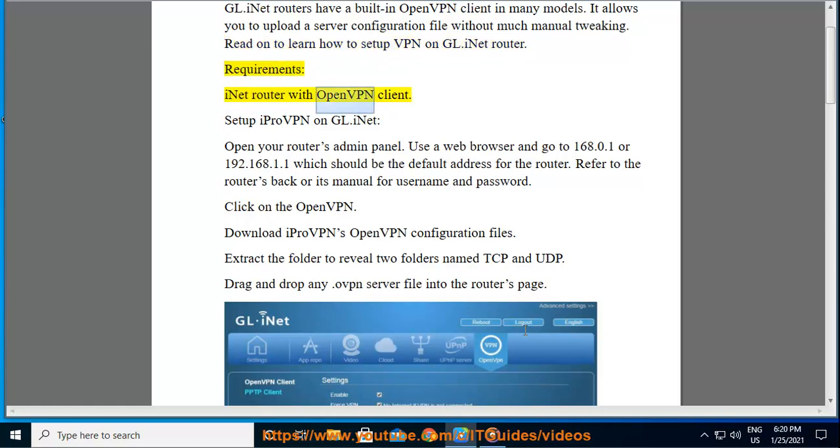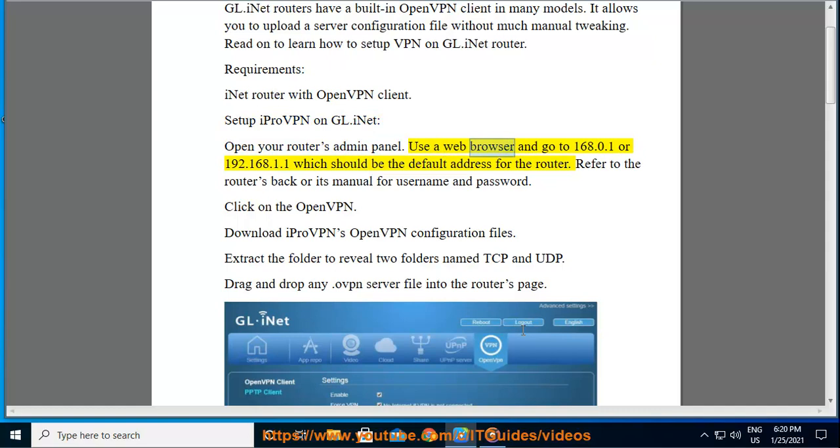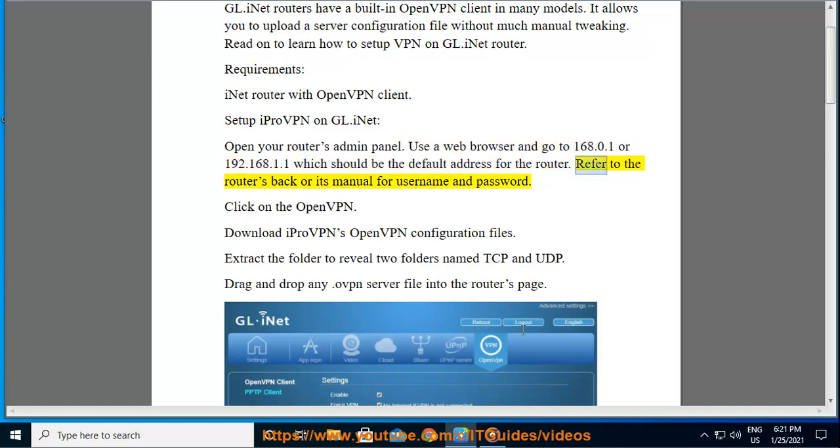iNet Router with OpenVPN Client. Set up iProVPN on GL.inet. Open your router's admin panel using a web browser and go to 168.0.1 or 192.168.1.1 which should be the default address for the router. Refer to the router's back or its manual for username and password.